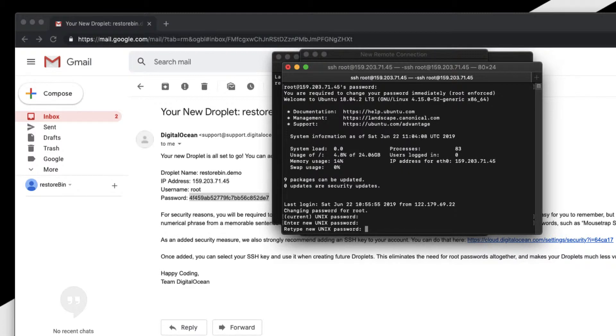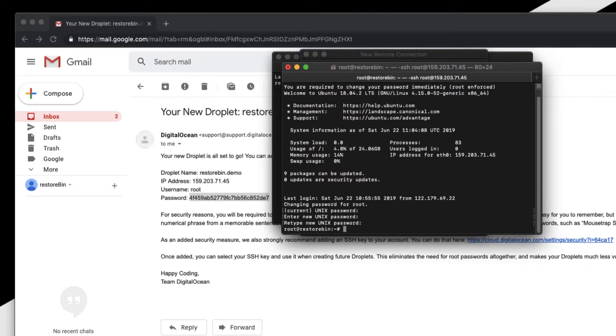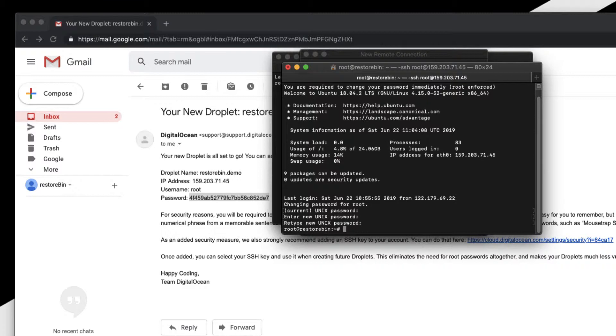It's asking me to enter the new UNIX password. I'll enter the password and retype to confirm. I've entered the new password. Next time I log in as root, this will be the new password I just set. This is how you log into your SSH cloud server using the one-time password and change it.